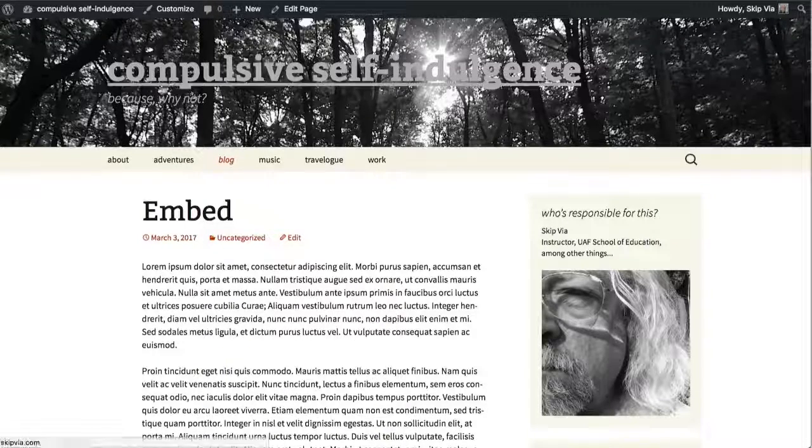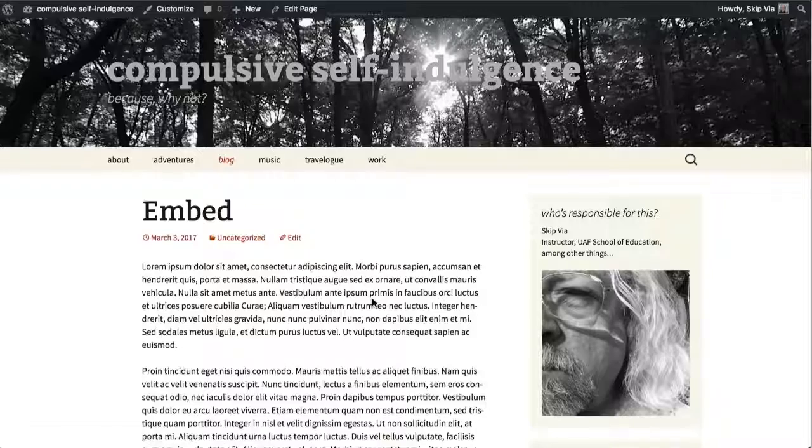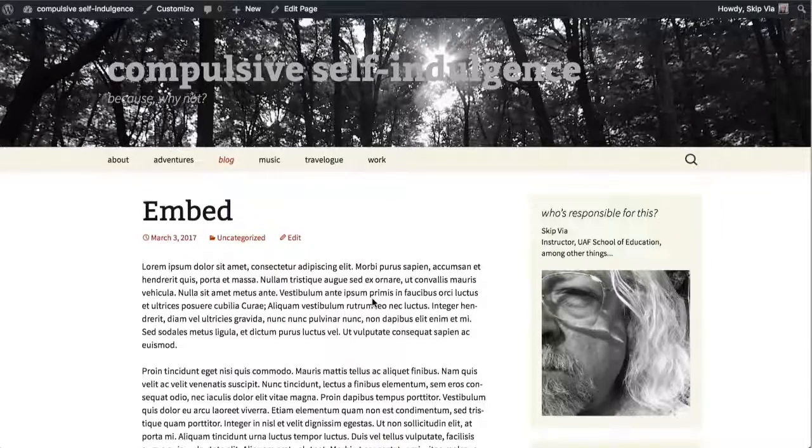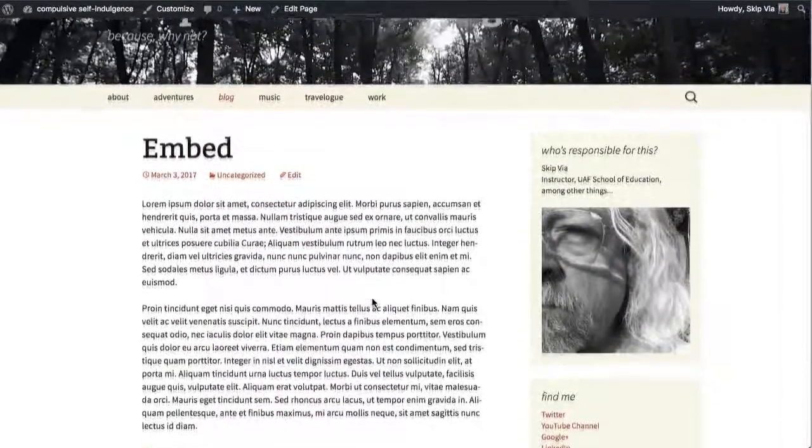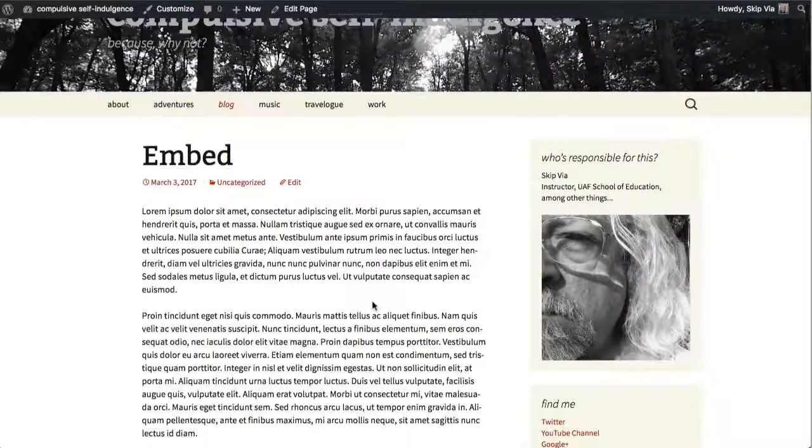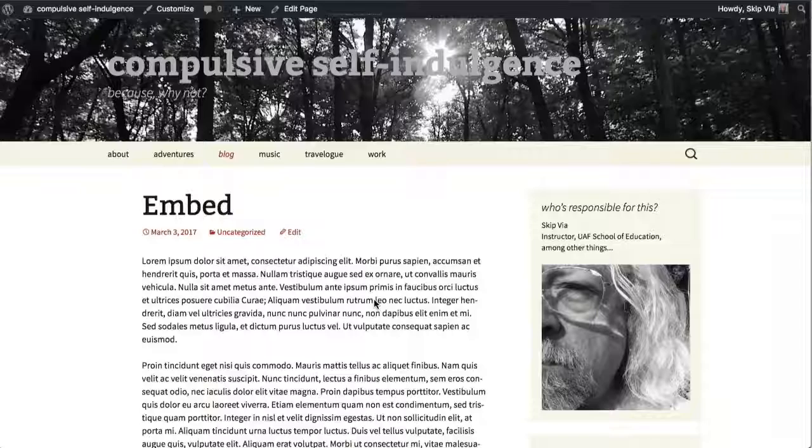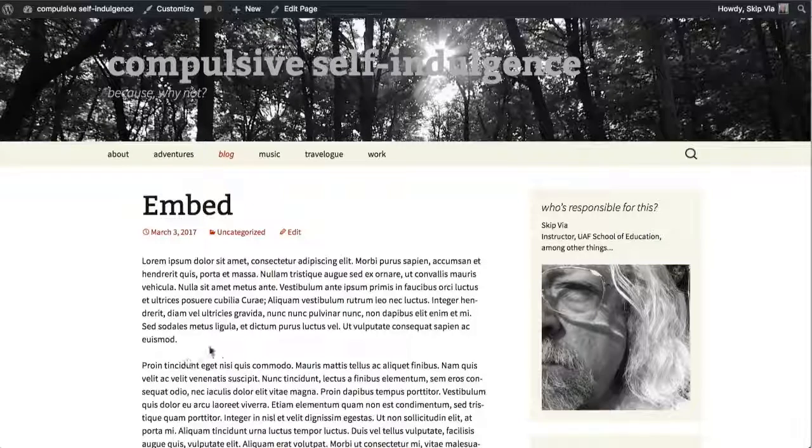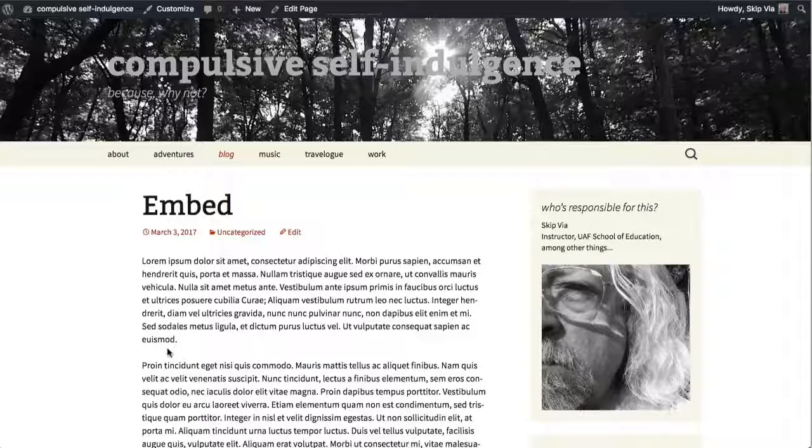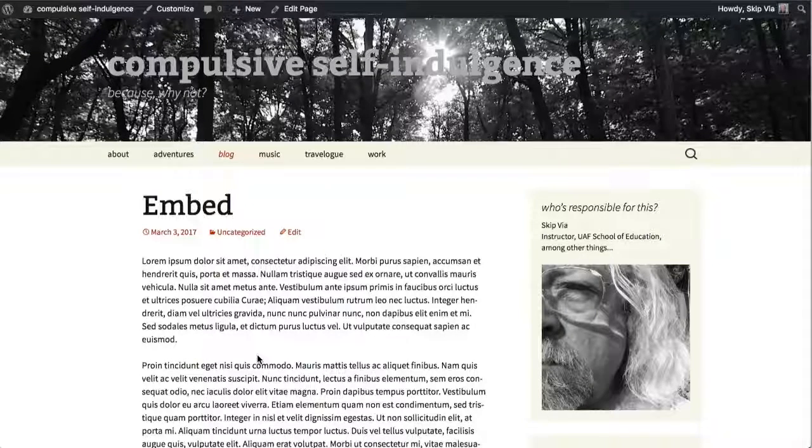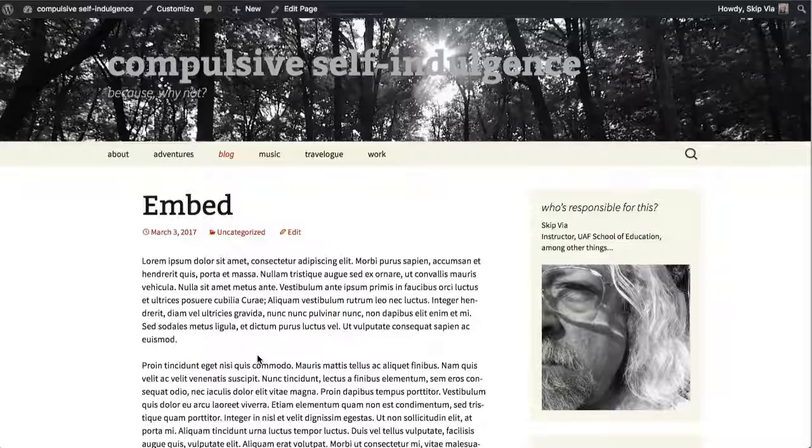You can see I've got a simple blog post here called Embed on my blog, just some lorem ipsum text. I'm going to delete it later. But I would like to embed a Storify Archive right in between these two paragraphs.